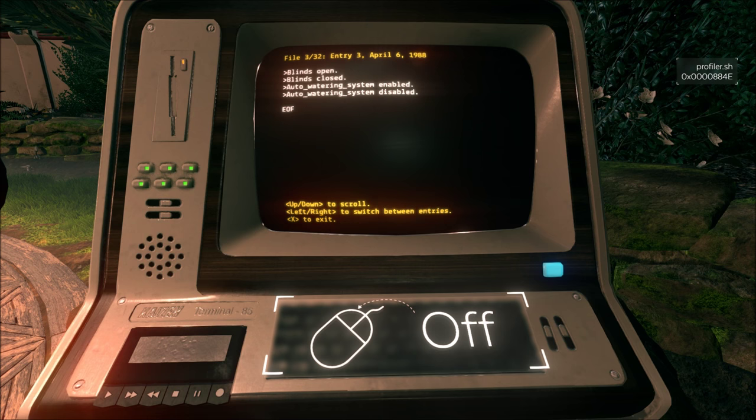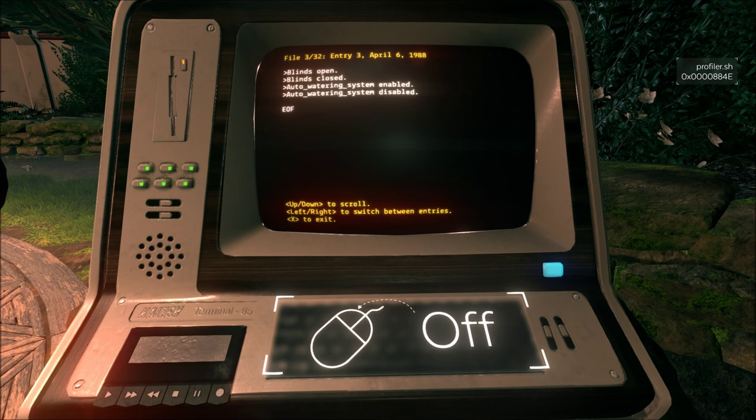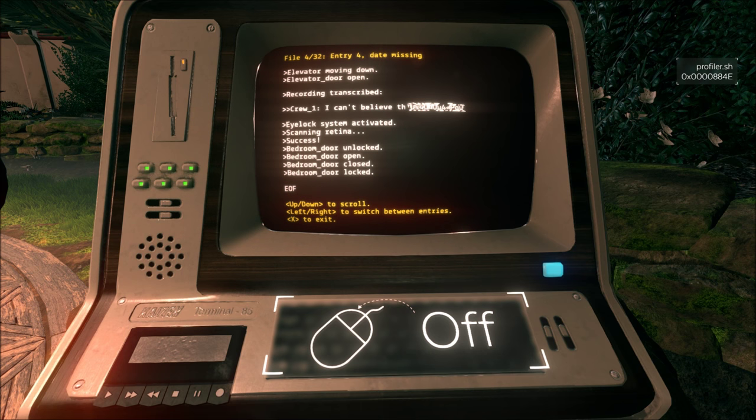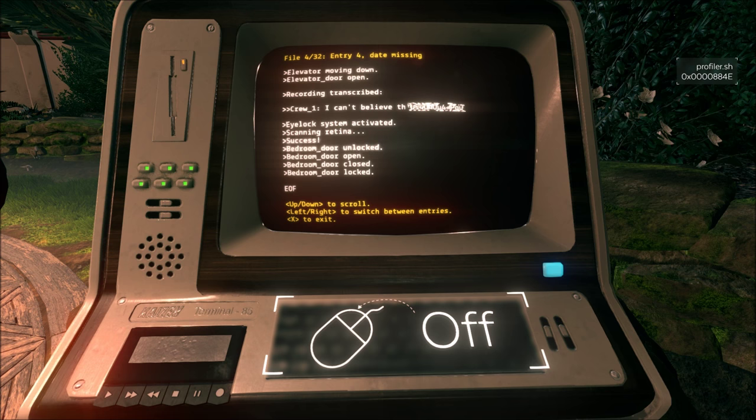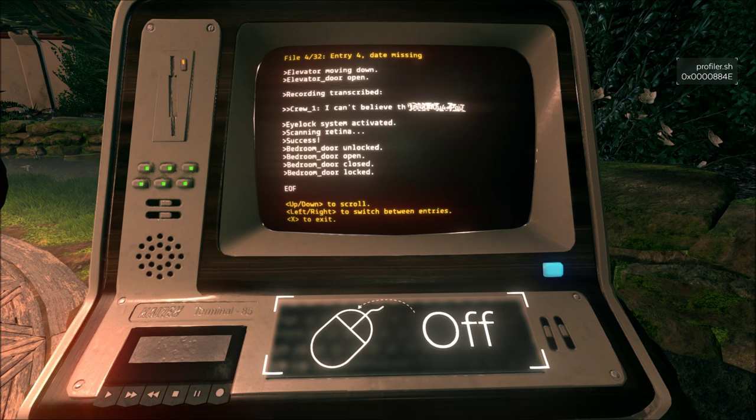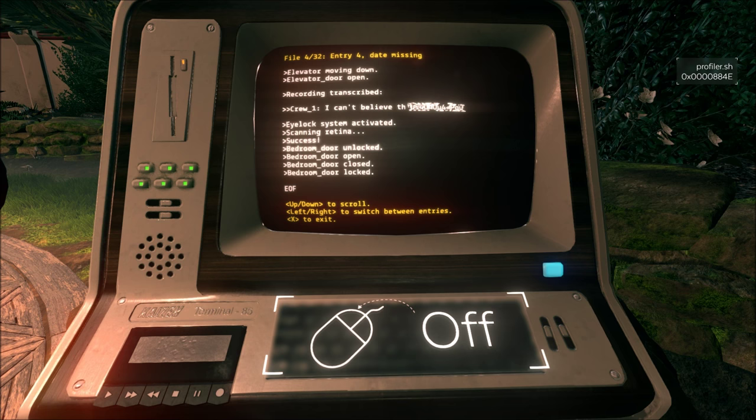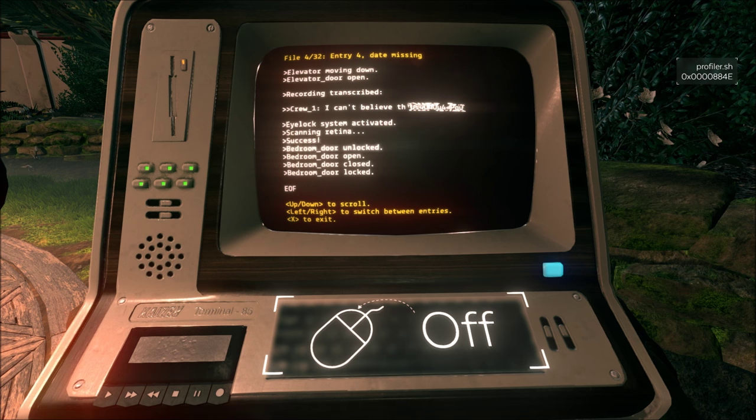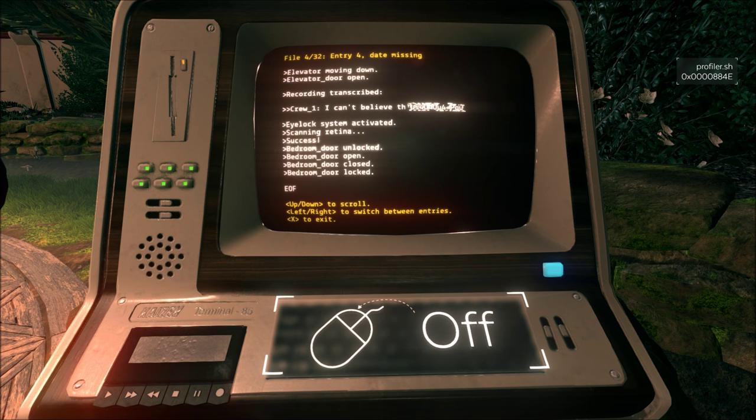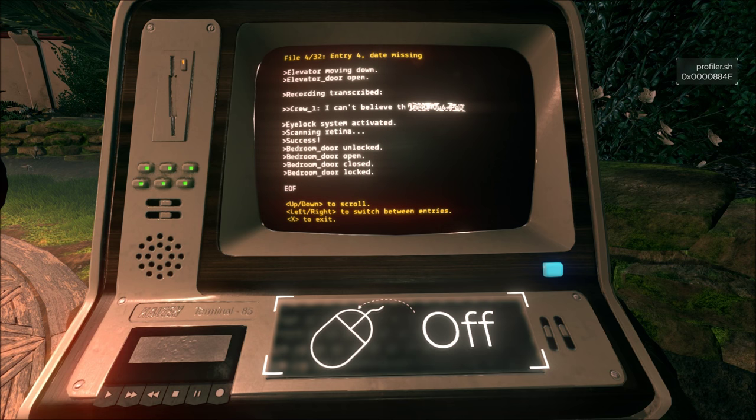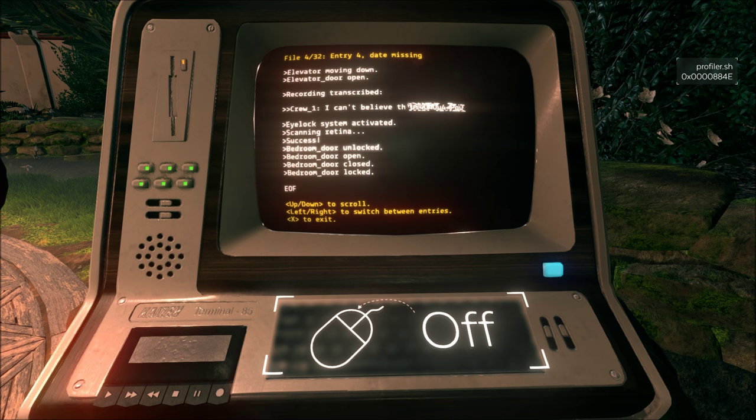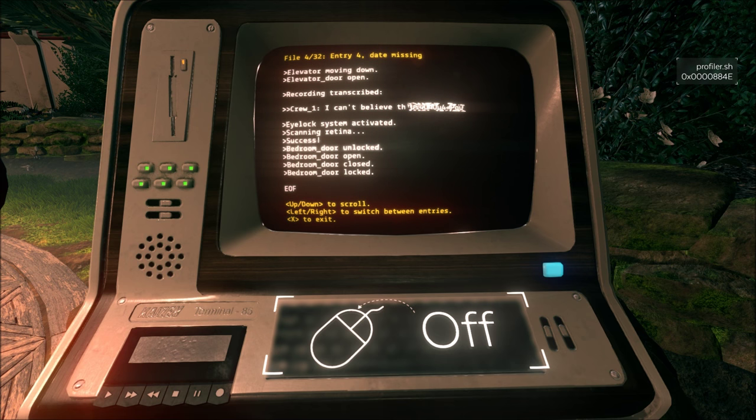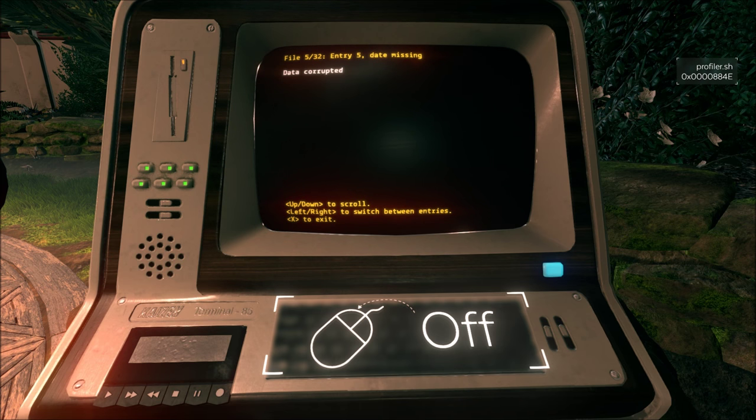Auto watering system enabled, then disabled. Elevator moving down. Door open. Recording transcribed. Eye lock system activated. Scanning retina. Success. Bedroom door unlocked. Open, closed, and then locked. If we can get the file with the retina that was scanned... I mean, if Kaizen has that, then we can maybe use that somehow. Print it out for me, and I'll hold it up to the friggin' thing. I don't know. Data corrupted.